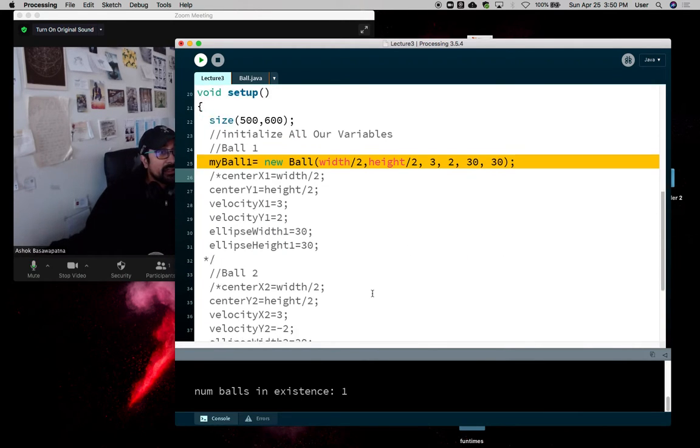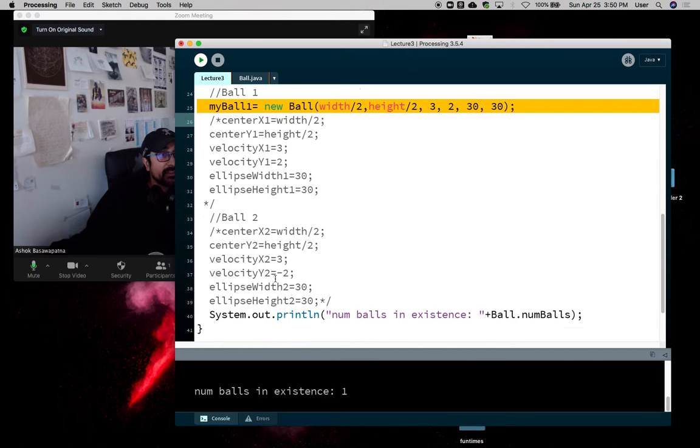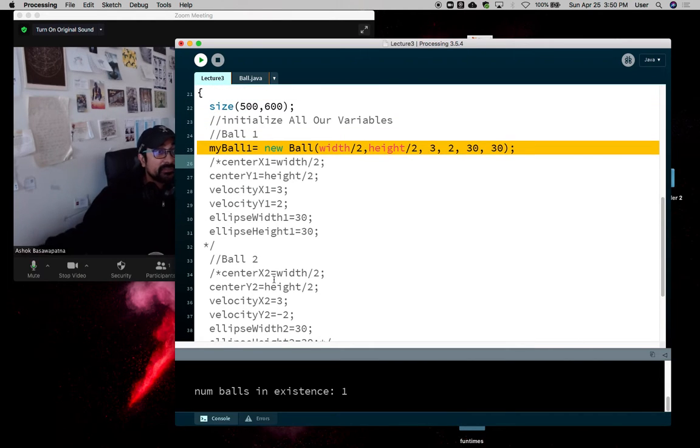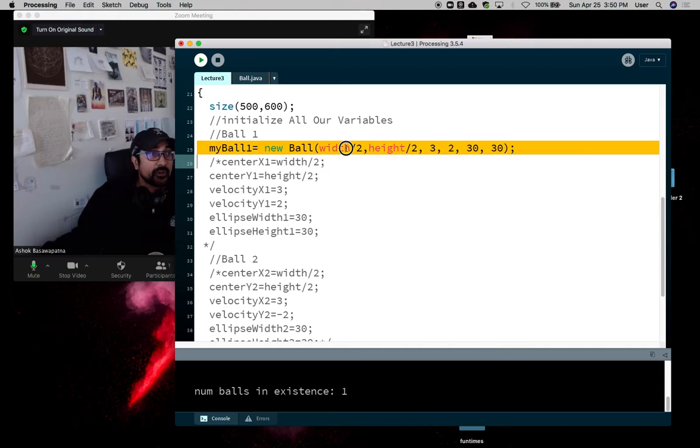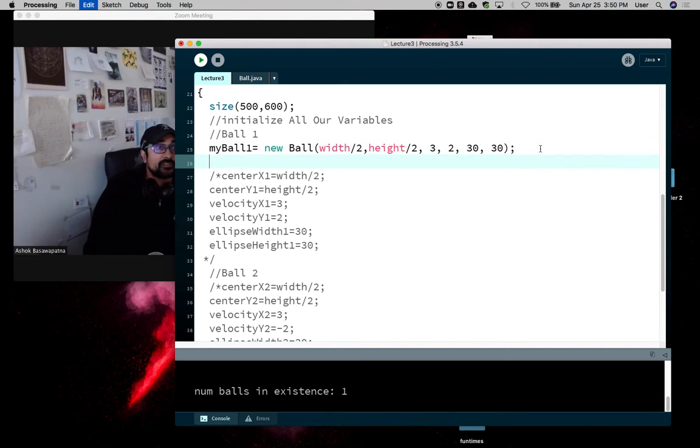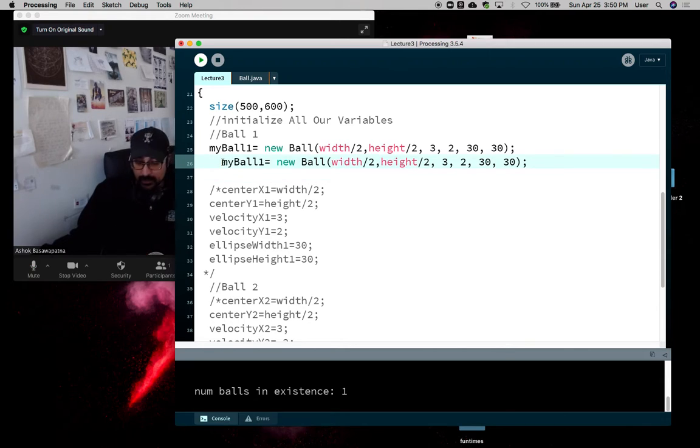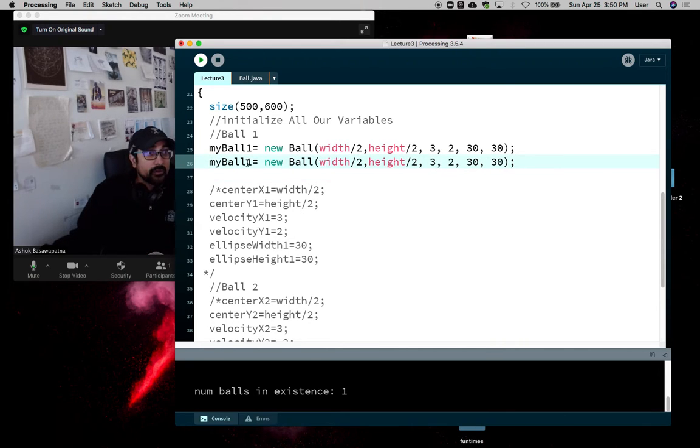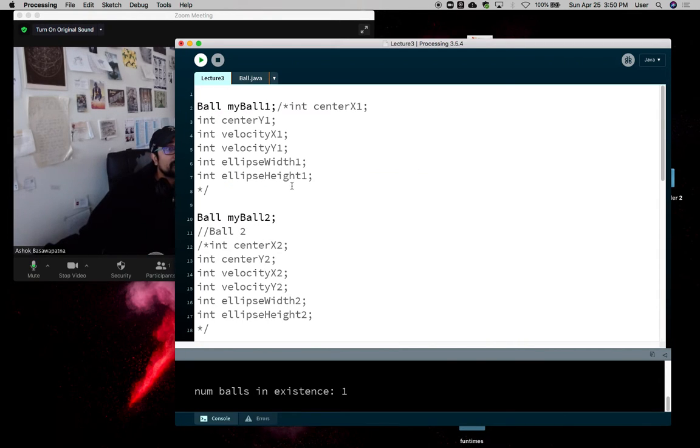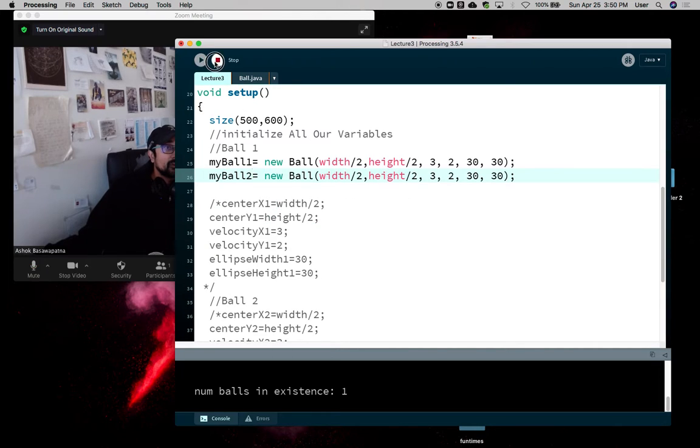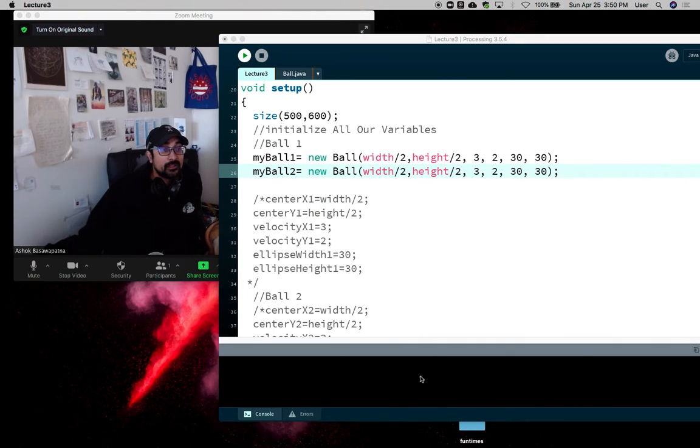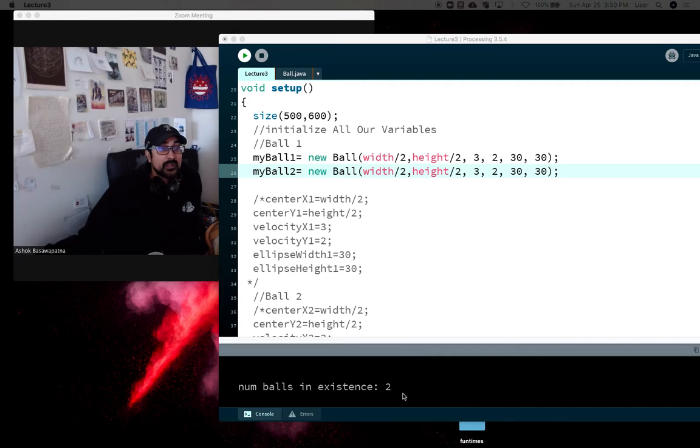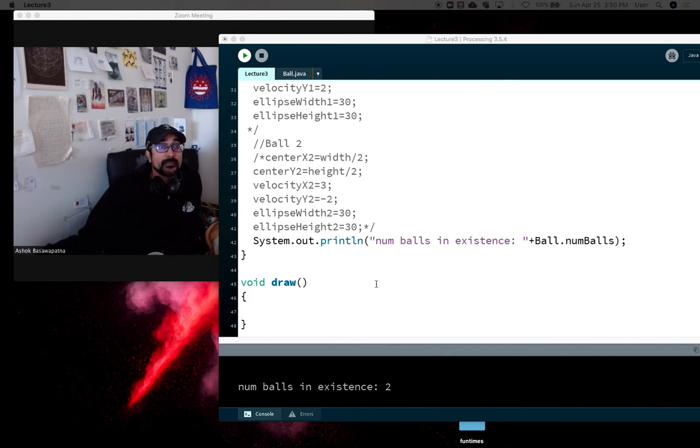Now let's say we decide to do the same thing with ball two. I'm also gonna make ball two and I'll just make it the same thing, it really doesn't matter. I just want to show you that numBalls changes. So ball two and now balls dot num ball equals two in existence. So it worked.